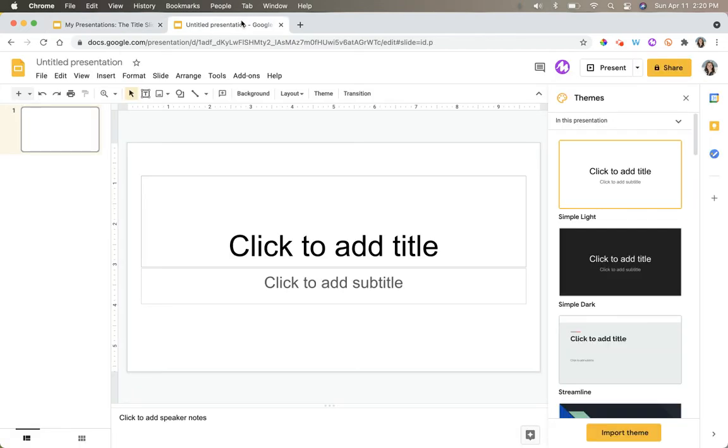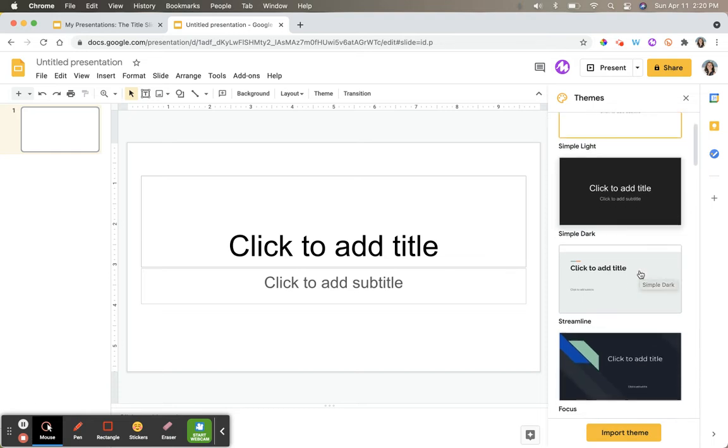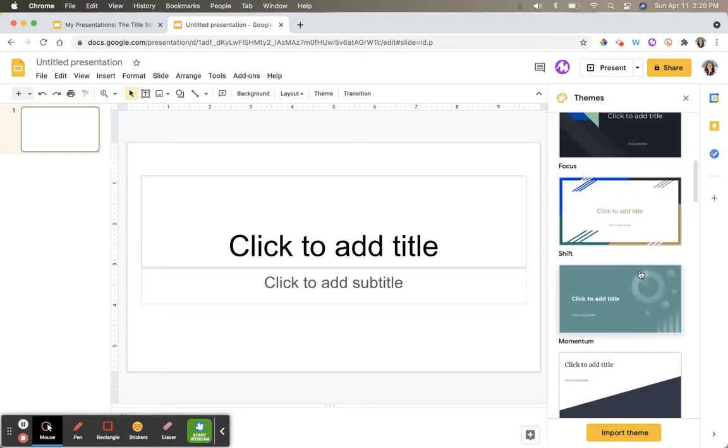You know that when you open up a brand new Google Slide, this is what you're presented with. You have one blank slide. Typically to the right, you see all of these different themes. You can go through and select the one that you want.